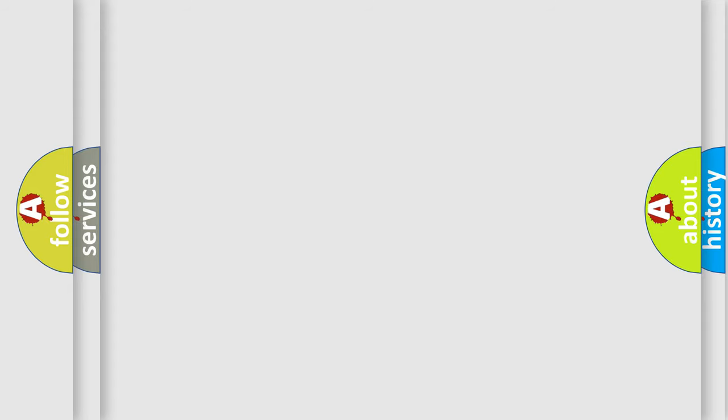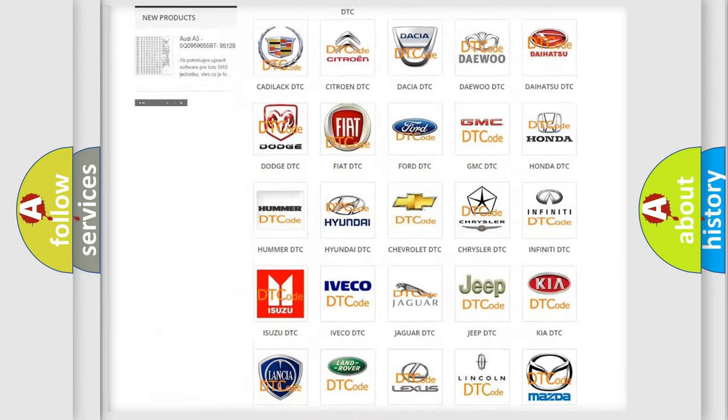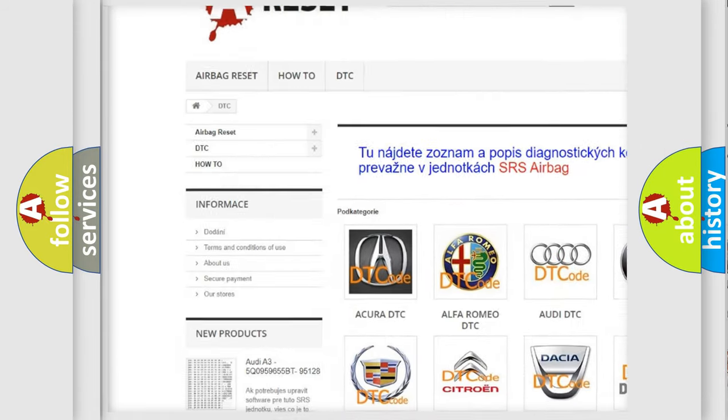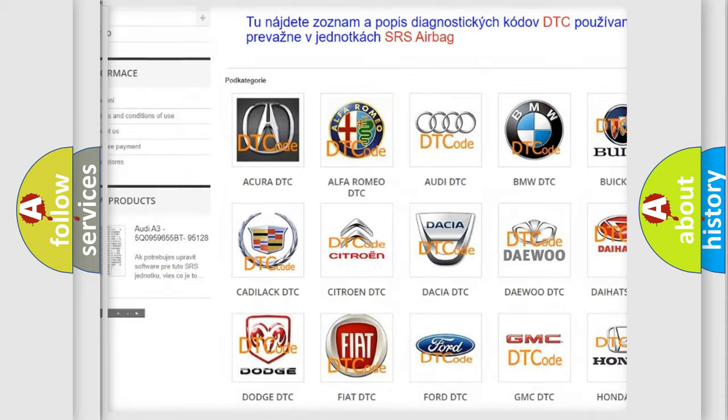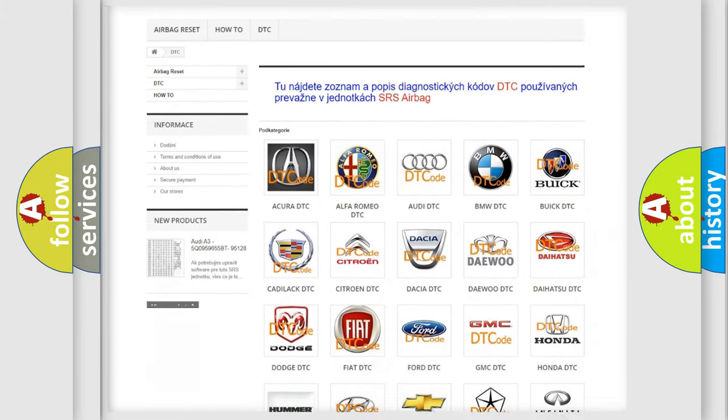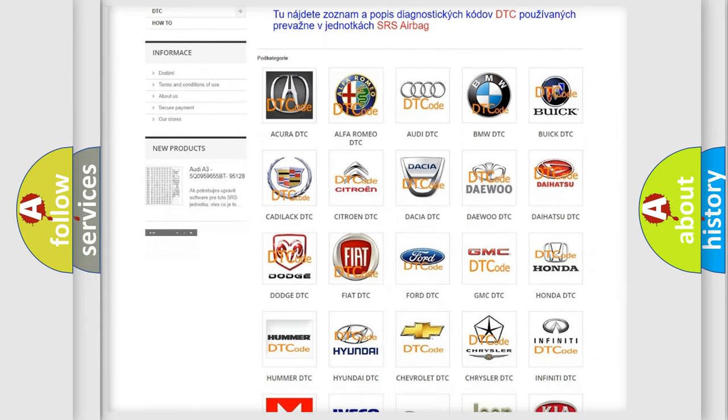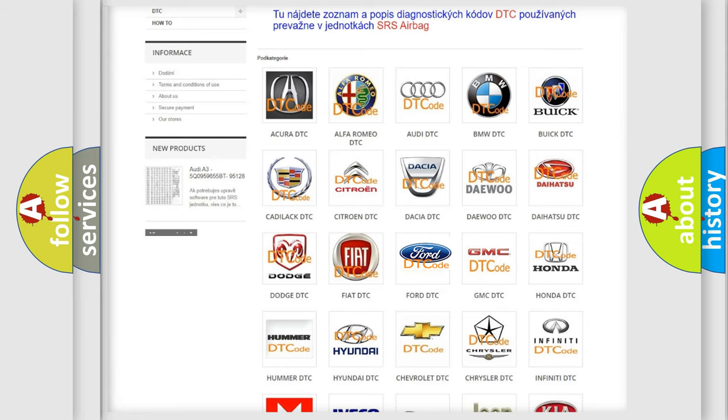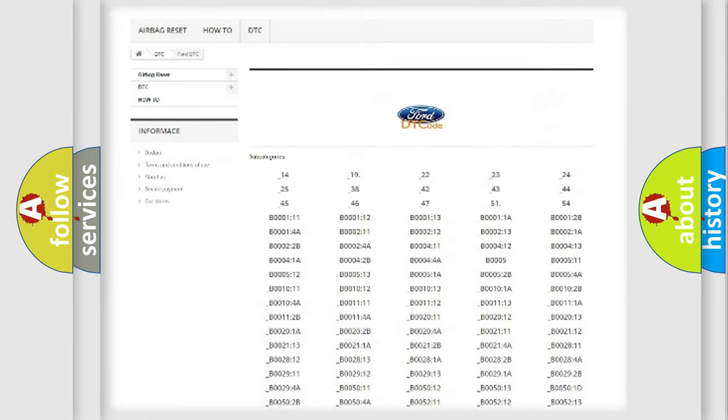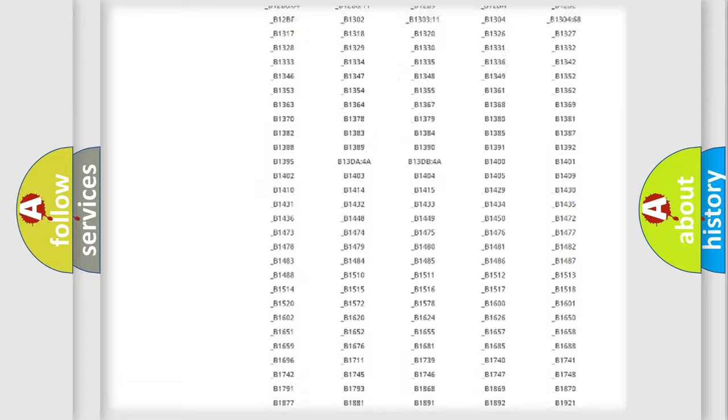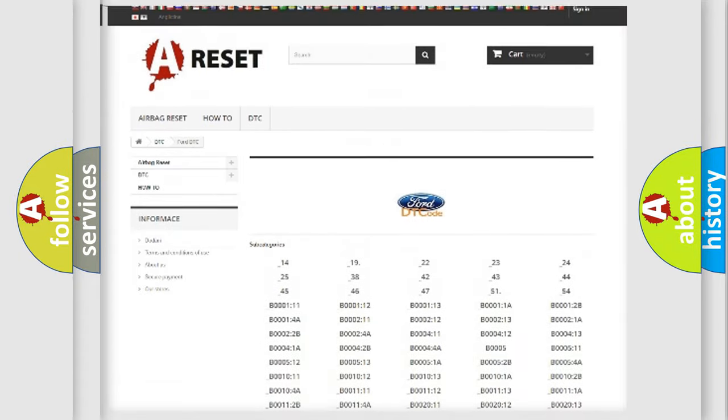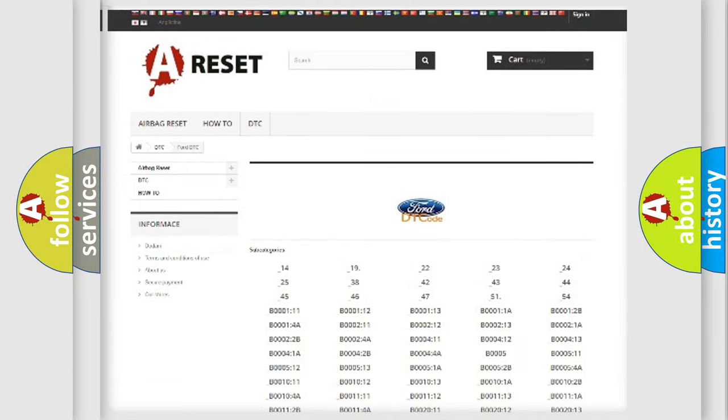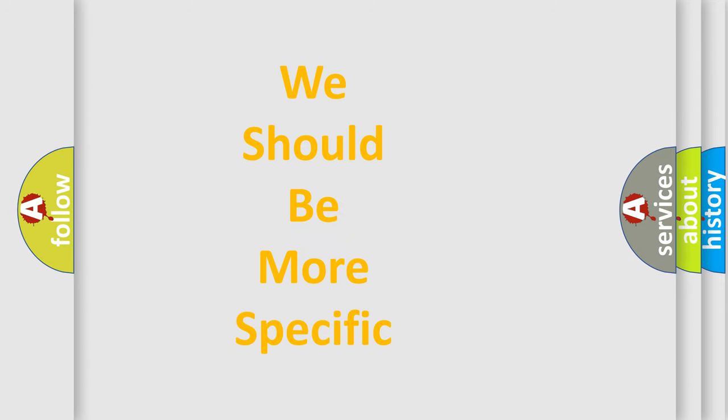Our website airbagreset.sk produces useful videos for you. You don't have to go through the OBD-II protocol anymore to know how to troubleshoot any car breakdown. You will find all the diagnostic codes that can be diagnosed in Infinity vehicles, and many other useful things. The following demonstration will help you look into the world of software for car control units.